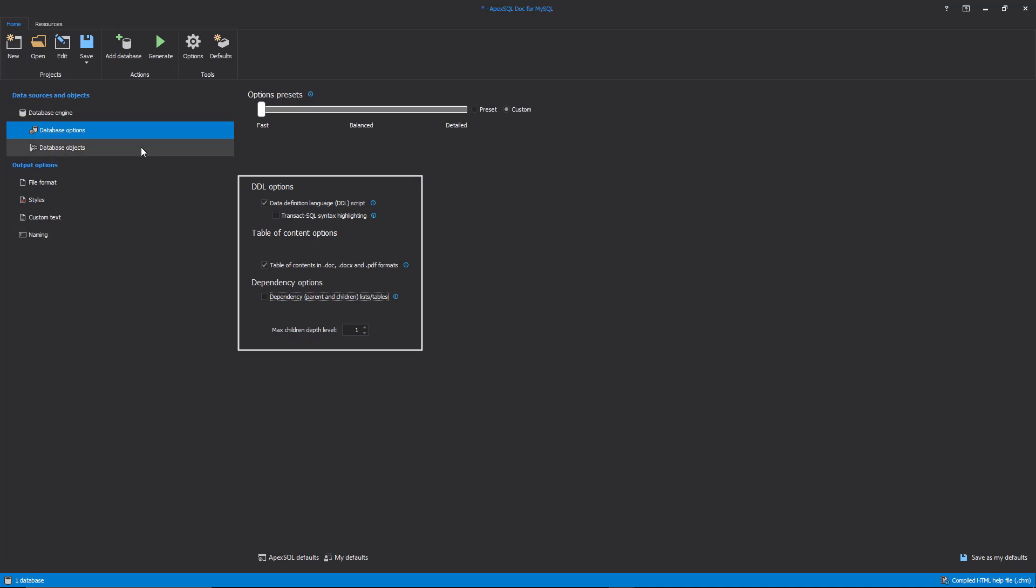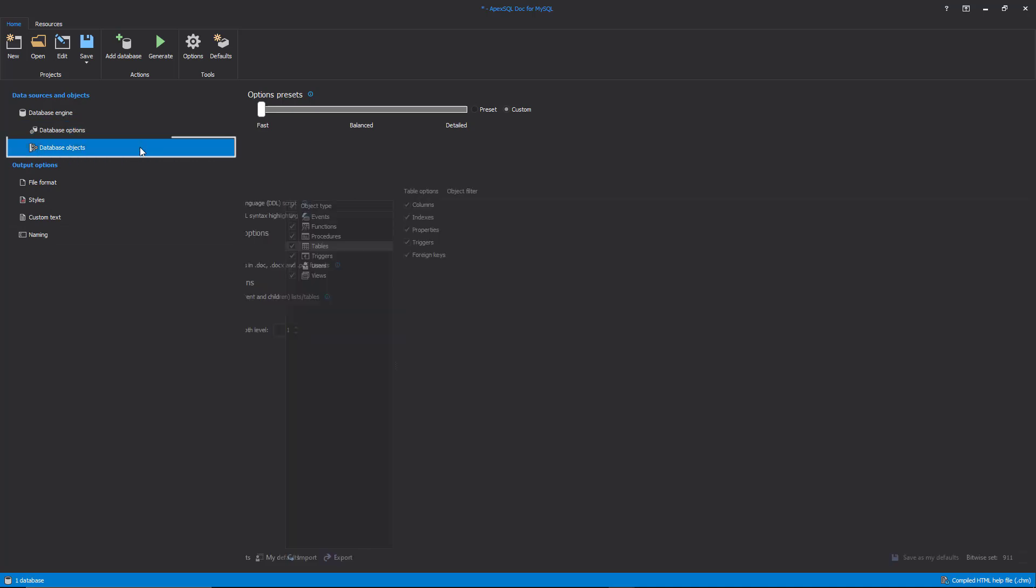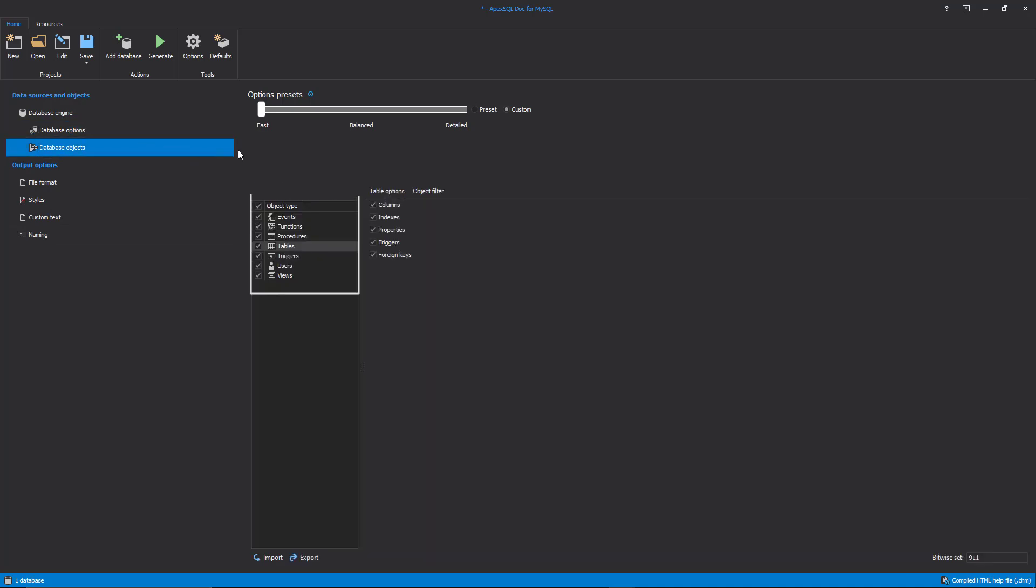With a click on the Database Objects tab, the list of all database object types will be shown in the middle of the main window. By default, all database object types will be checked. When desired object types are selected, the next step is to select which options for the selected object type should be documented.